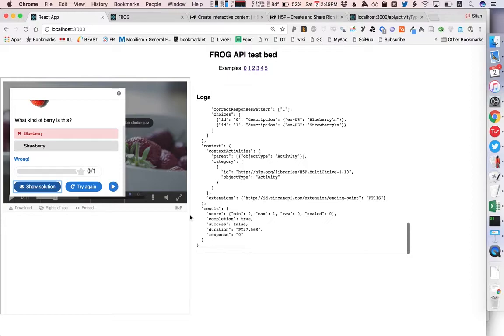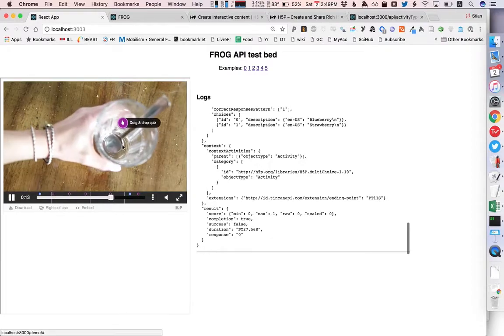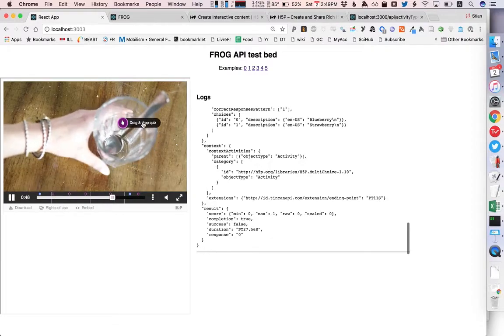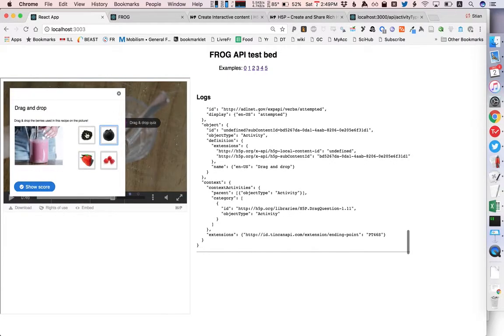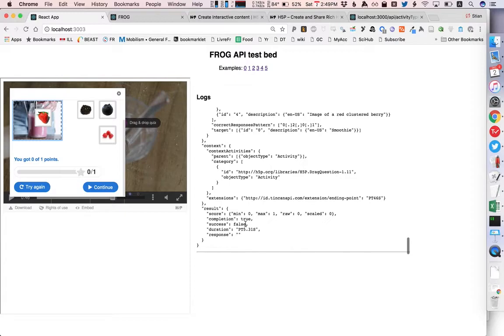So as you can see this is very clear information and also in a standardized format which I could use just to log it or I could even use it to inform future things if I wanted to change what happened based on whether the student got an answer right or wrong. So we can just continue here and here's a drag and drop quiz and I will say that I should put the strawberry, if I show score again you see here